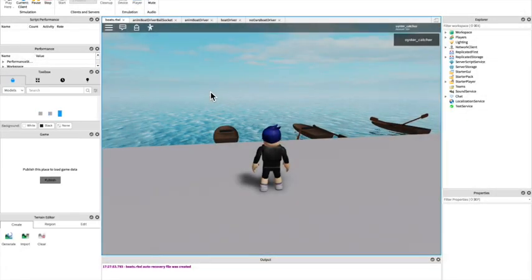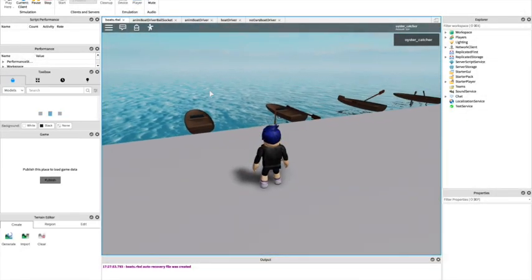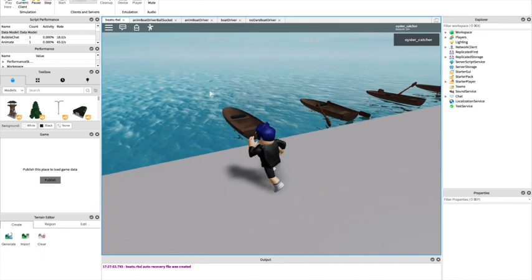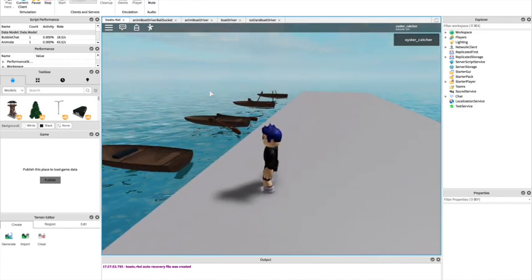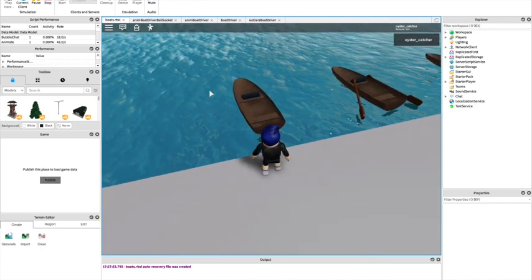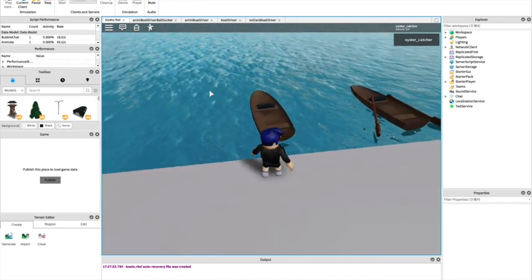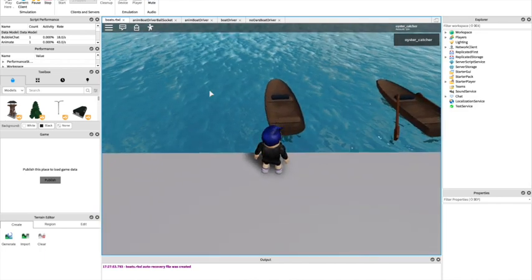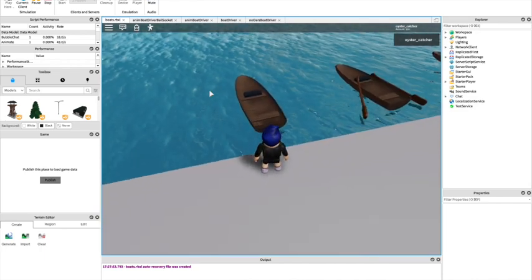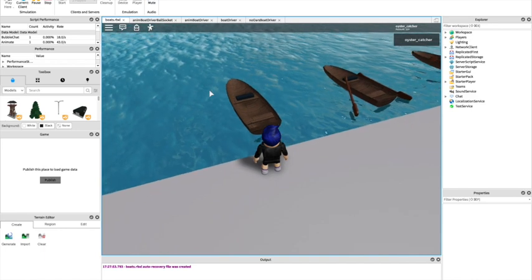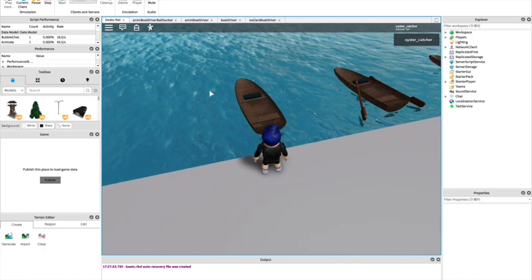Hi, I'm going to show you my experience of making a rowing boat with animated and kind of working oars on Roblox.